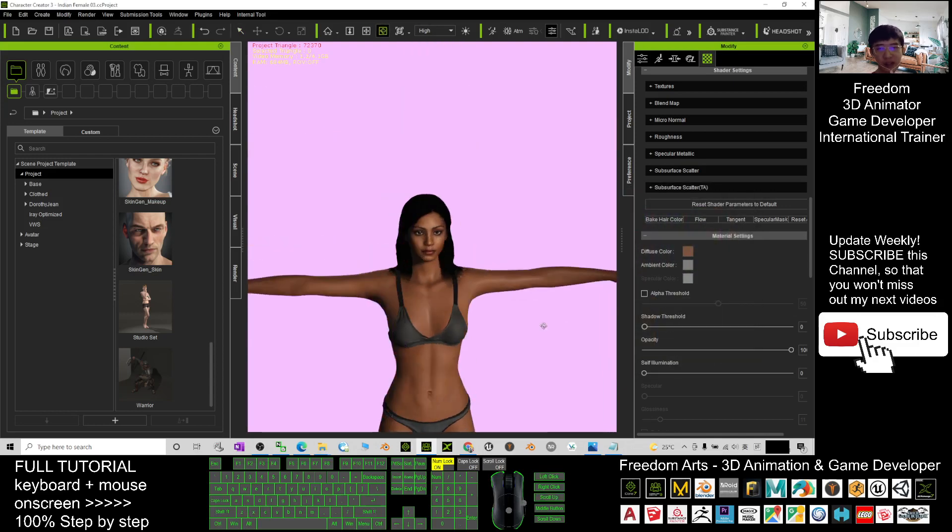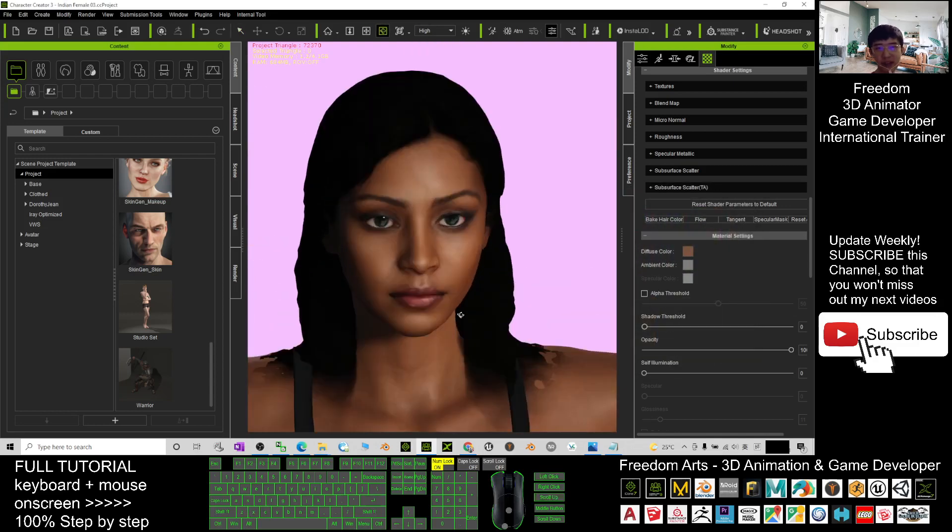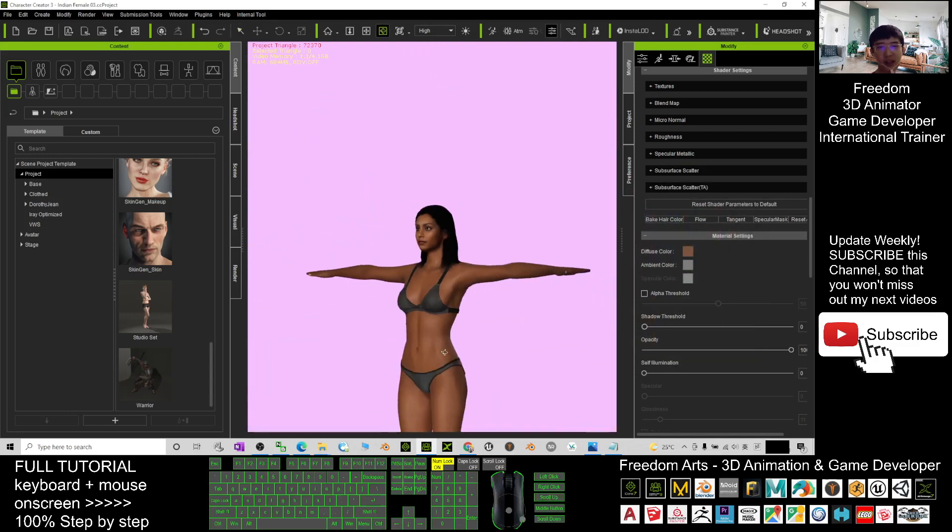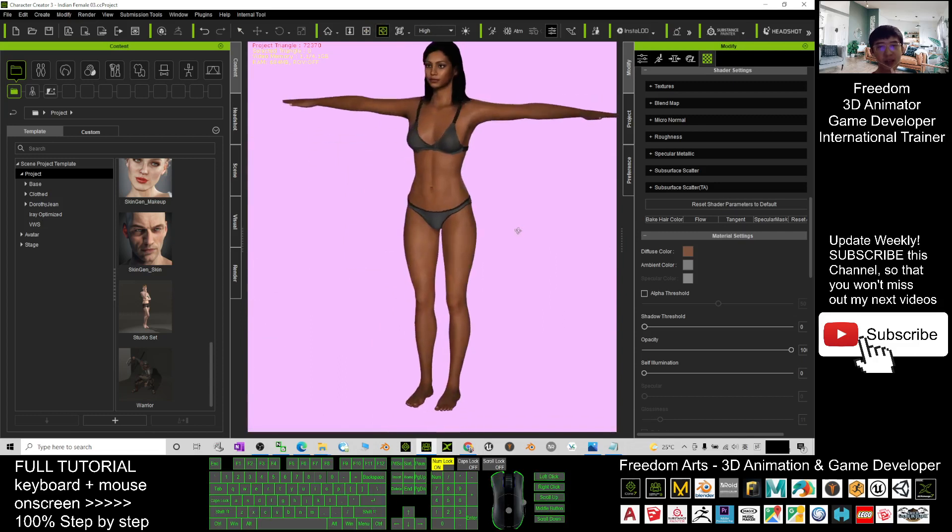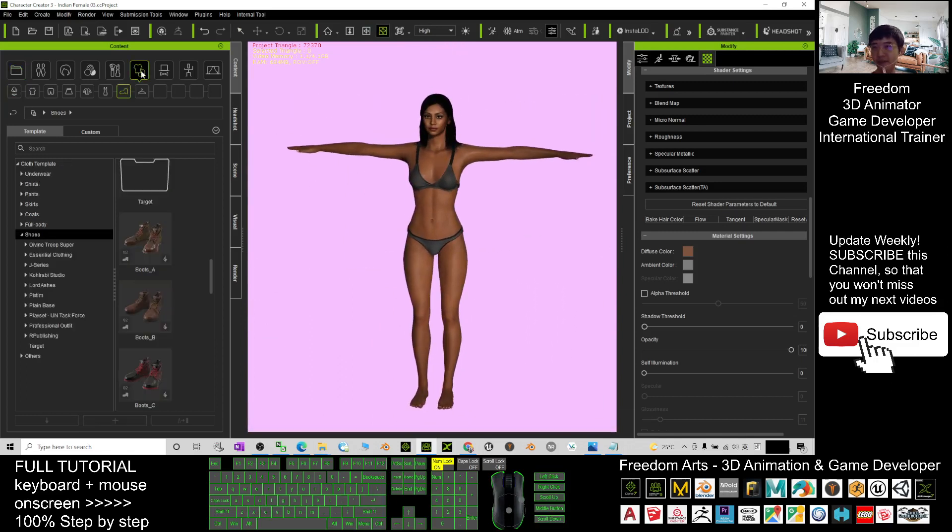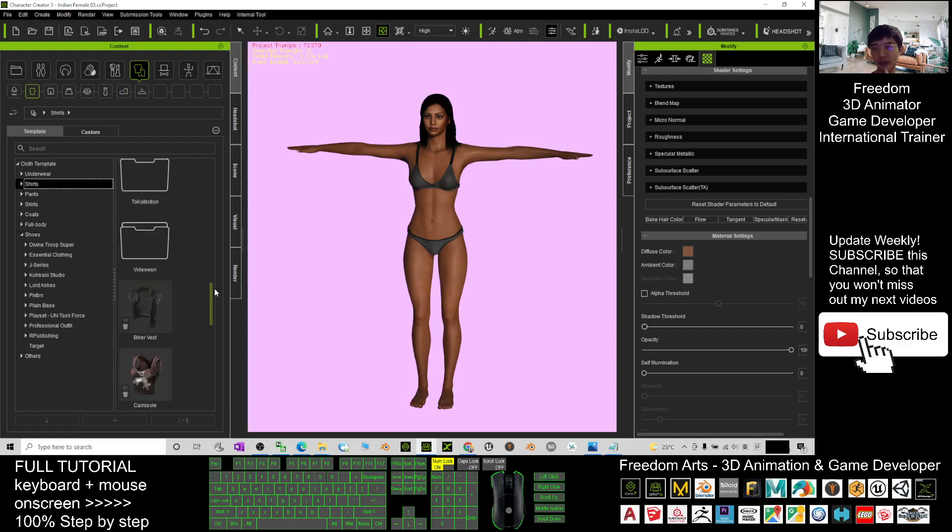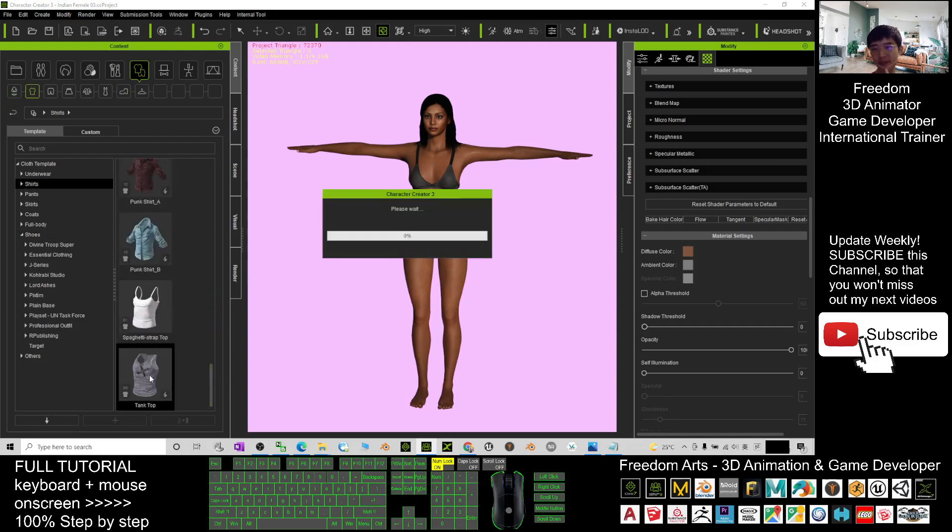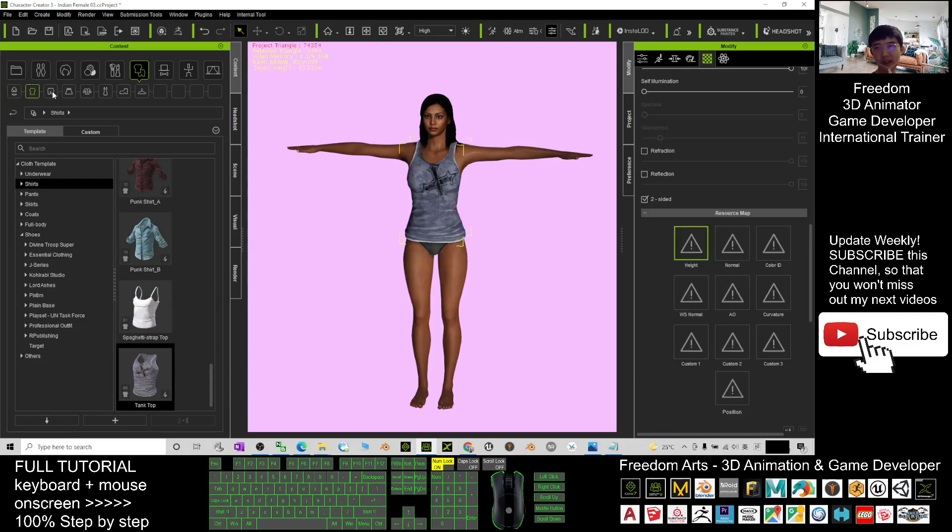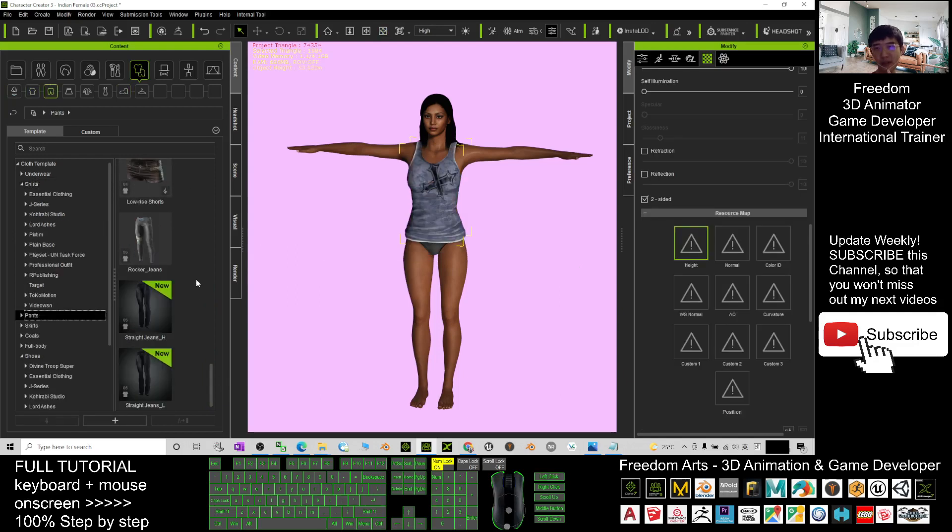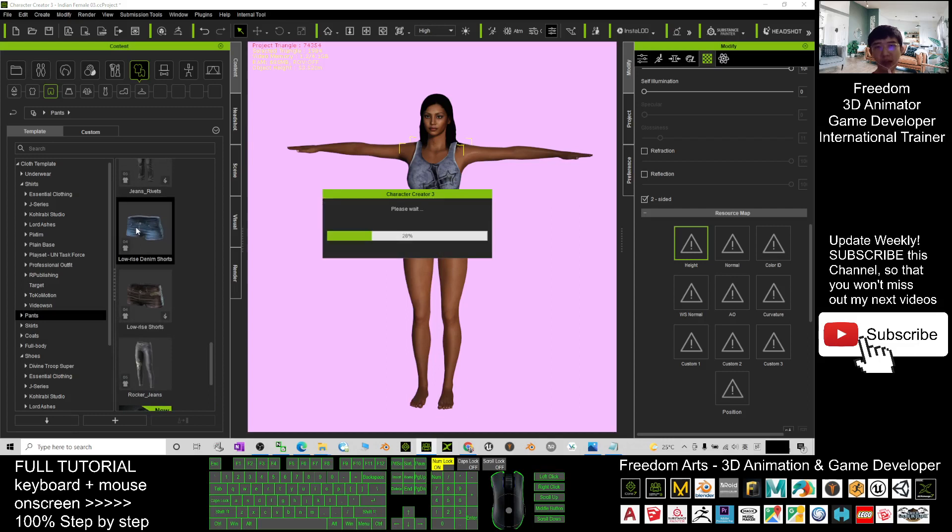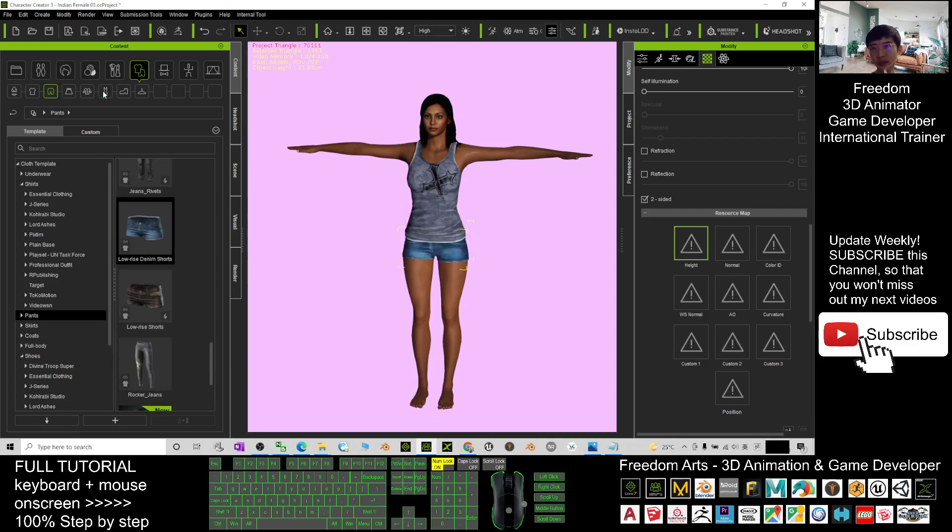Now you can see this avatar already has its own skin color. Next, just give her some clothes. First, choose a shirt and double-click. Next, give her pants - can be just short pants - and give her shoes.